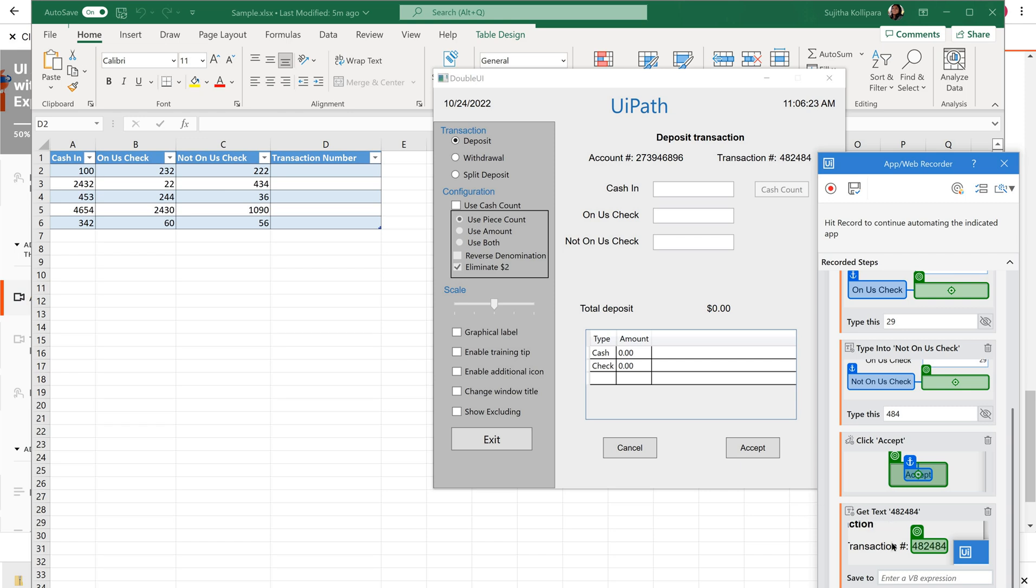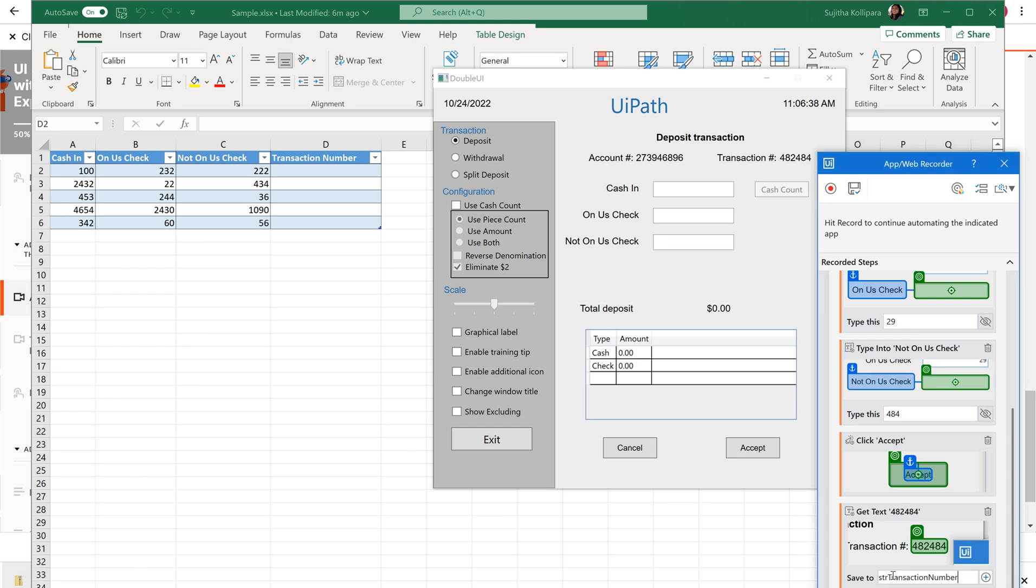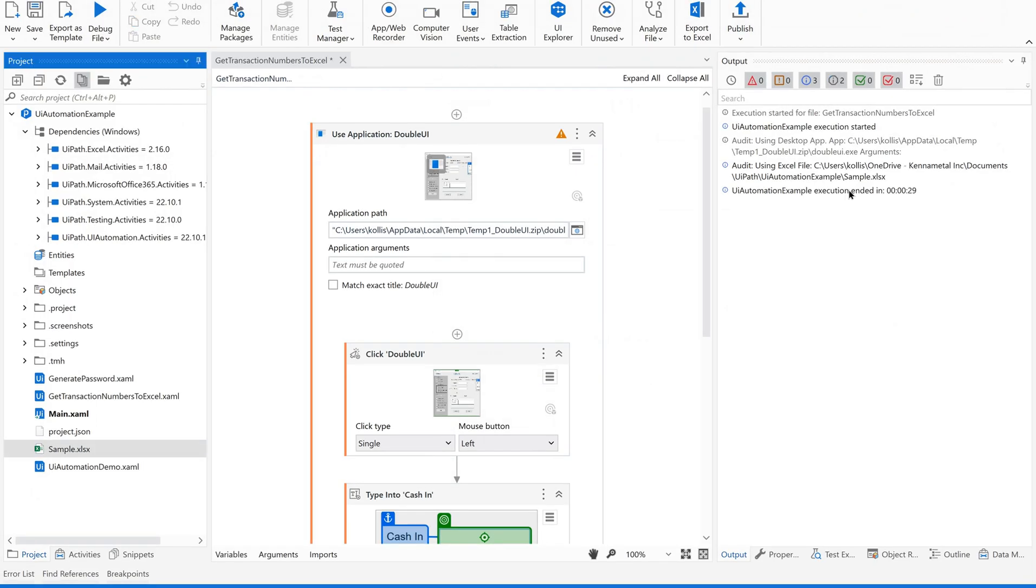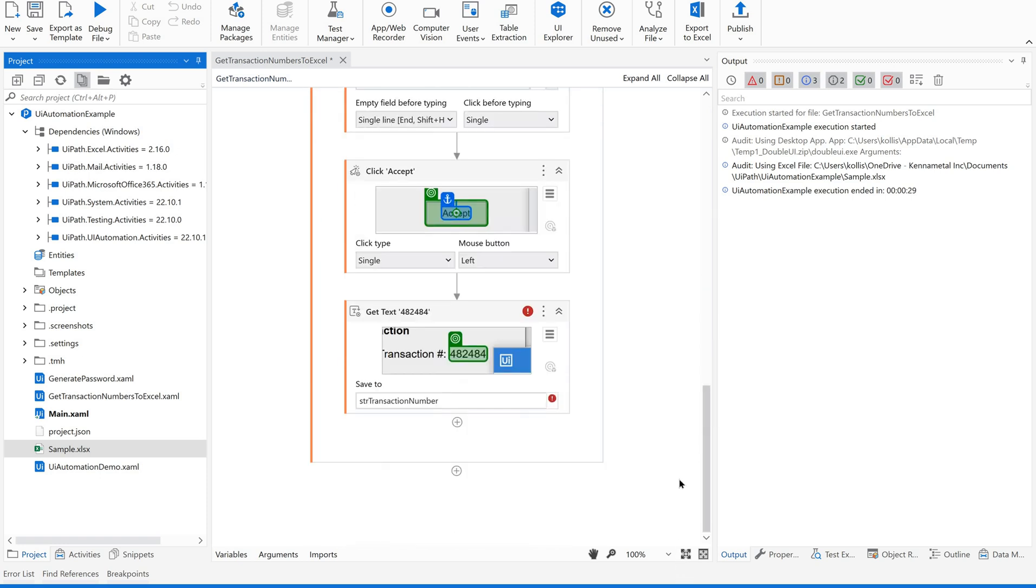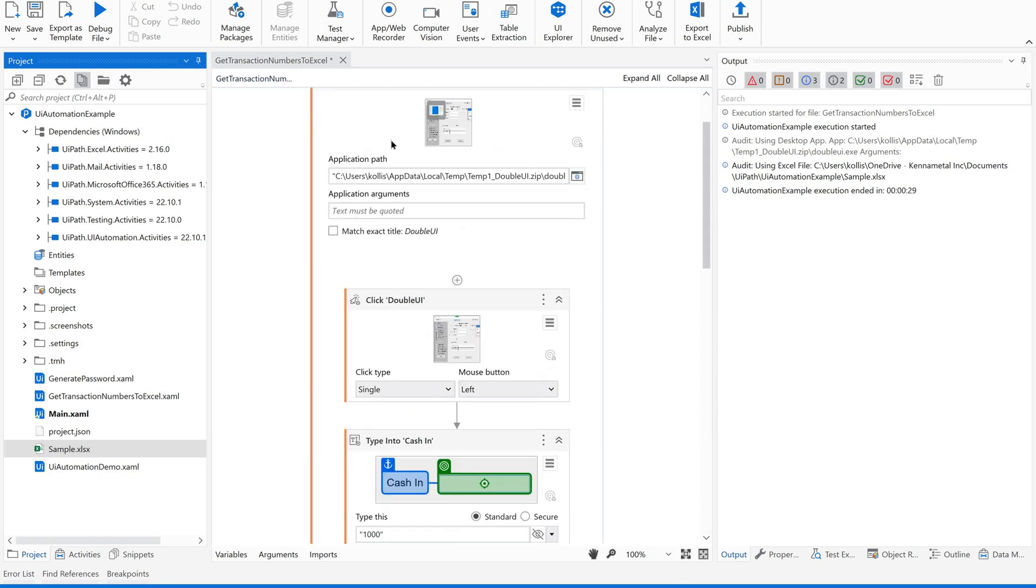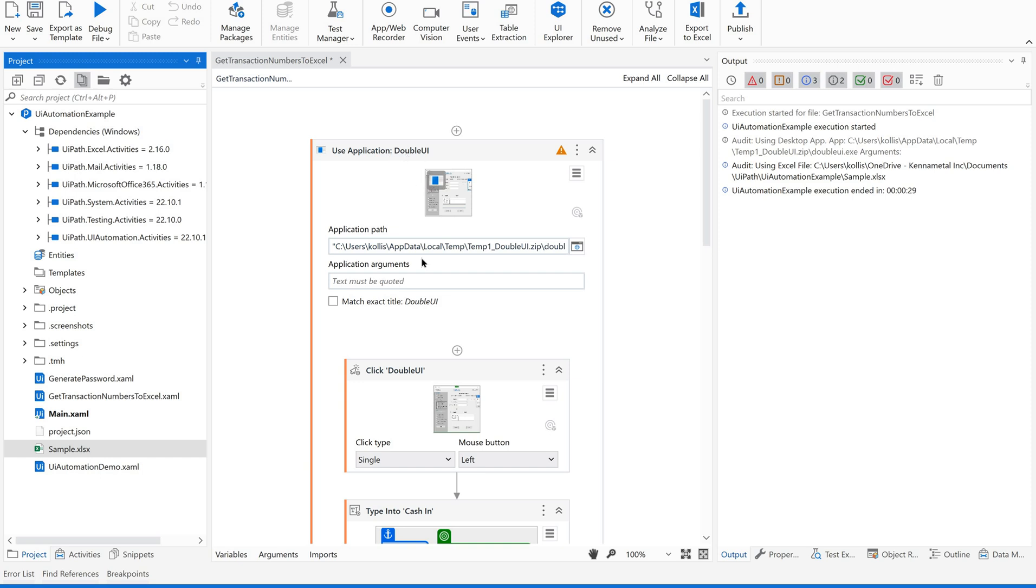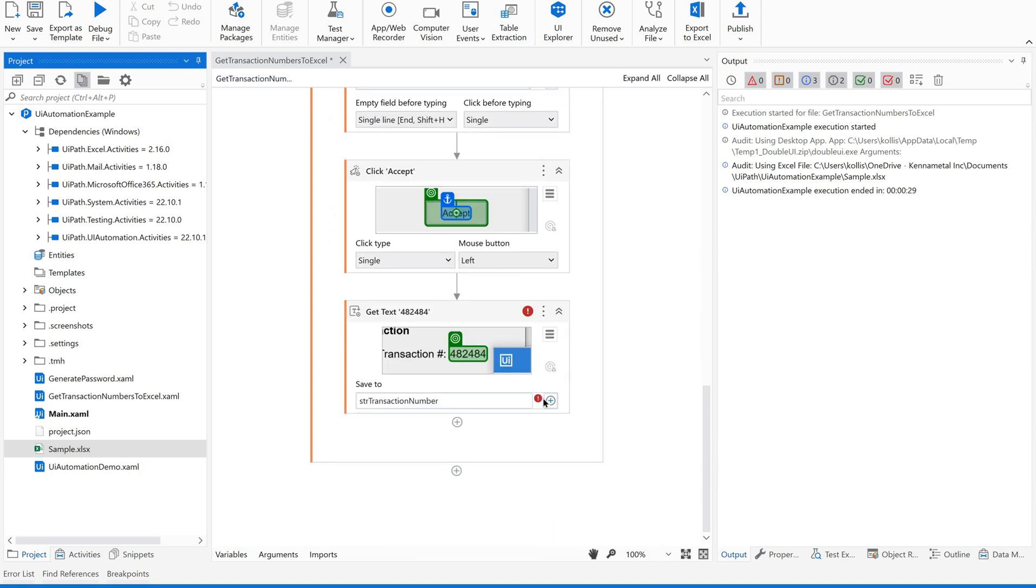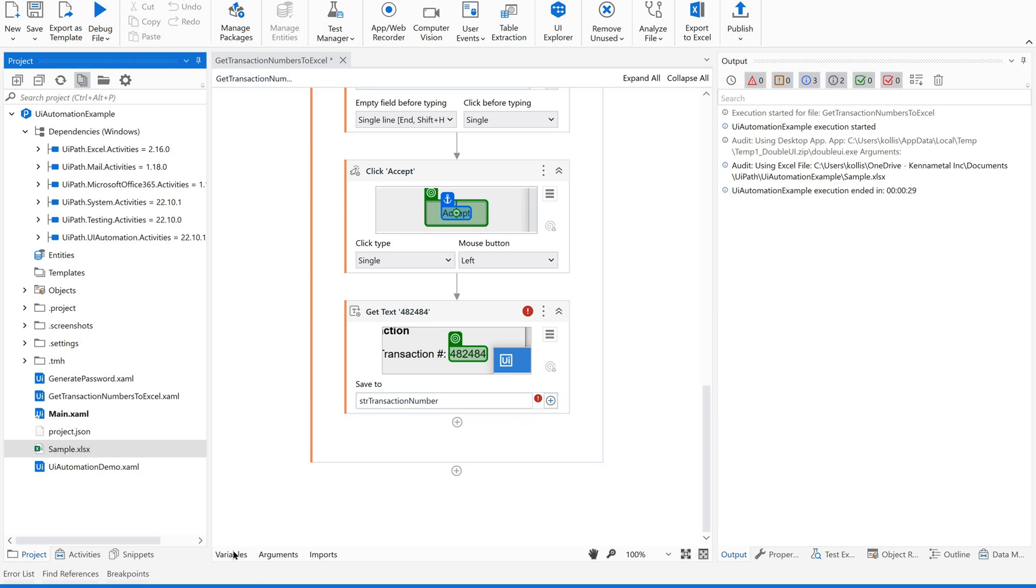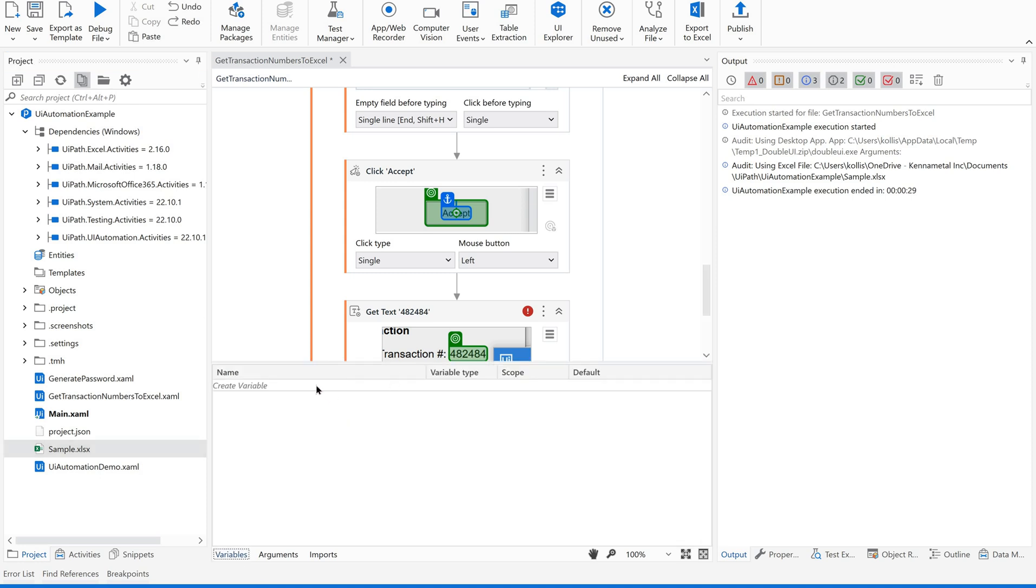Since we are getting some value out of this get text, we are supposed to give a variable name here. Let us say this is a transaction number. Enter. That's it. Save it. You could see all these steps under a container use application. Now it is showing some error here. Let us go back to this and create a variable as your transaction number.